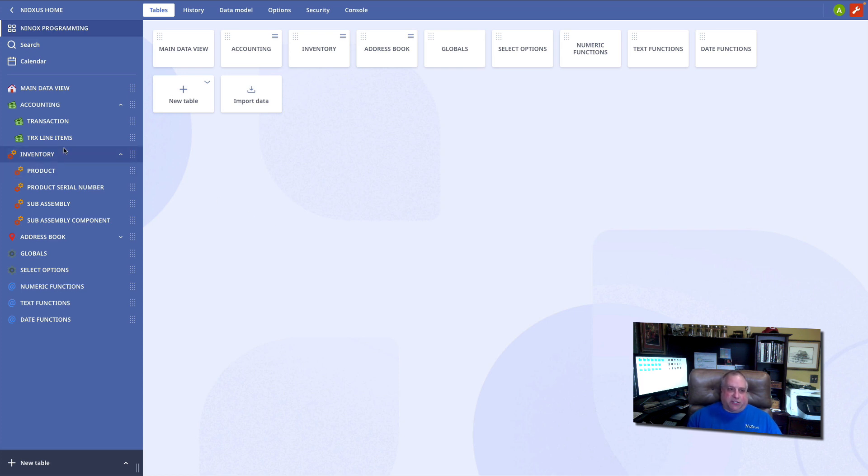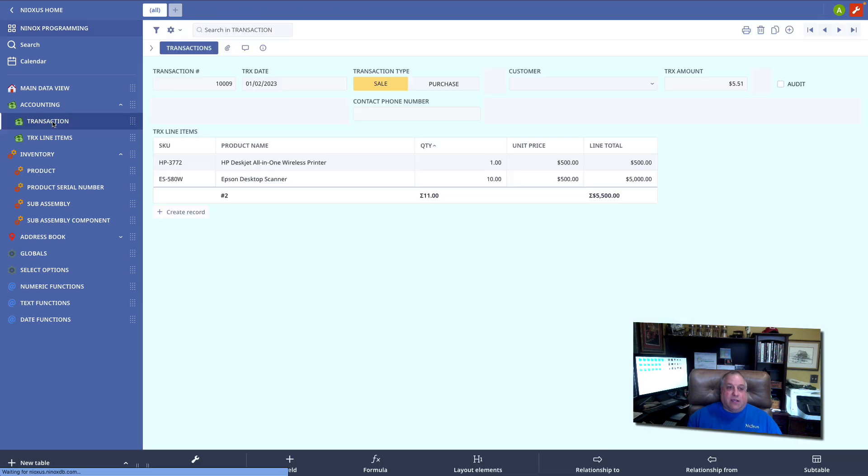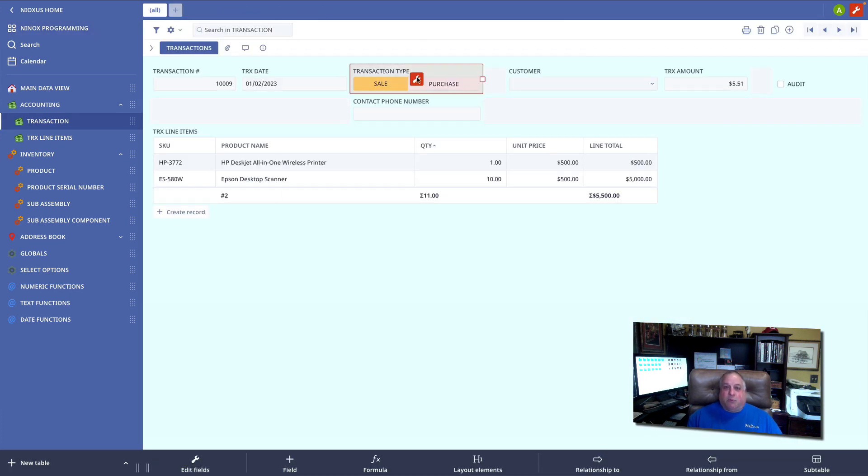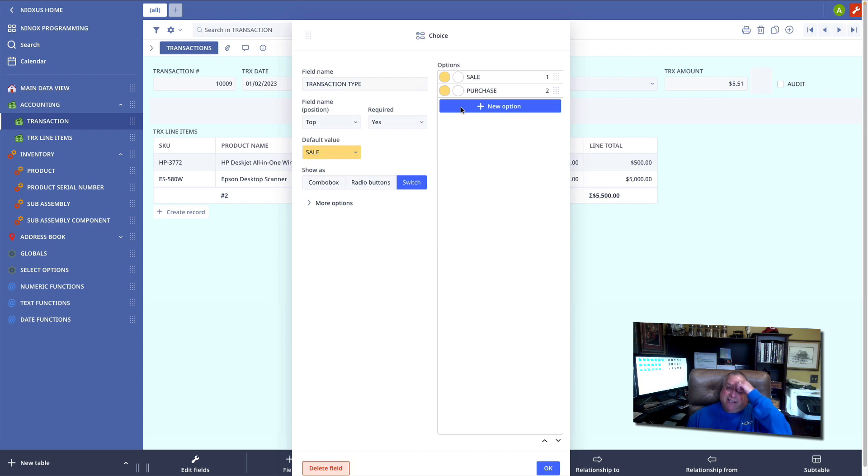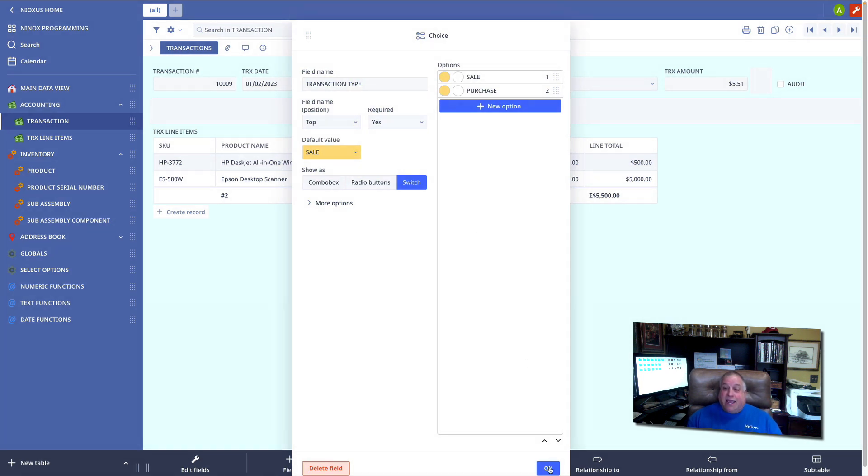Now we've seen choice fields before. Let's go look at the transaction screen, and here we see a choice field where we have defined the transaction type option or choice, and we've defined two acceptable options: a sale transaction or a purchase transaction. Additional options can be added by the system administrator by clicking the new option button.